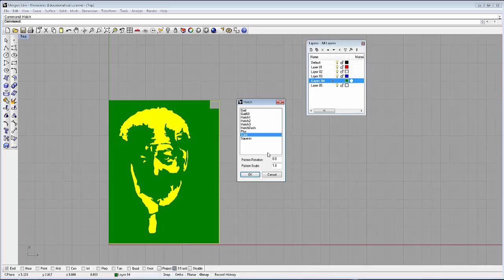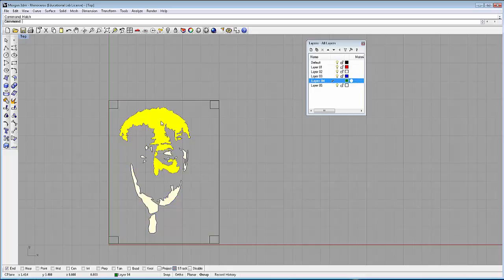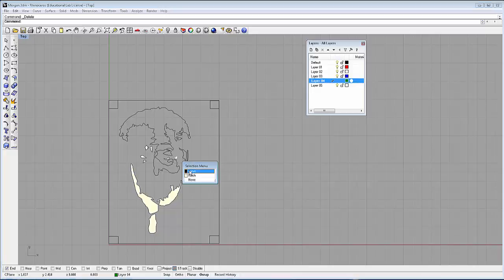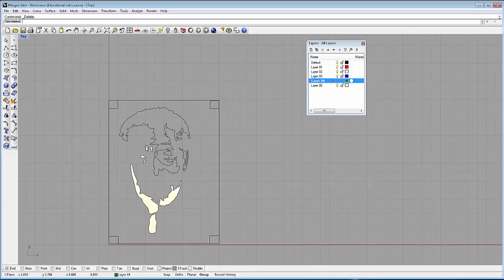Of course, you're not going to want to leave the hatch on. So the hatch command is just there temporarily. We can cancel it. You can even click where the hatches are and delete them. Because ultimately when it comes time to cut the vinyl, you just need the lines. That's all.